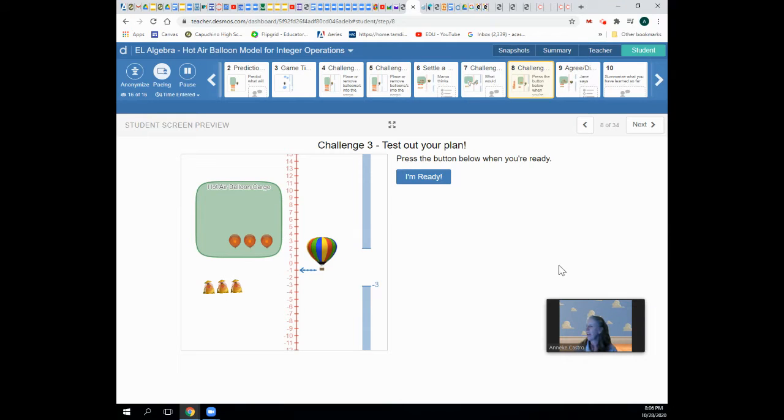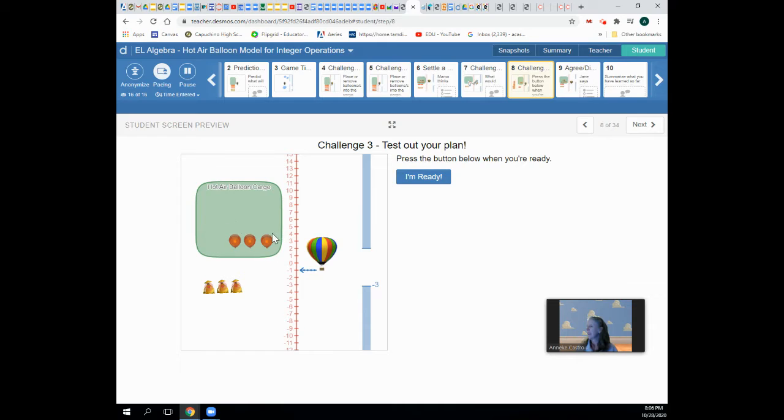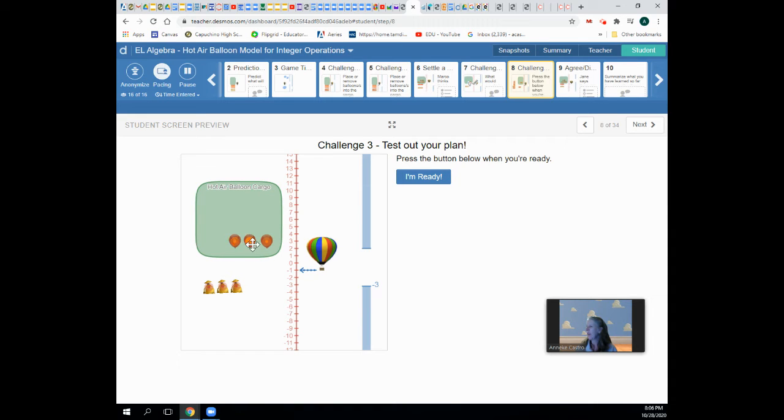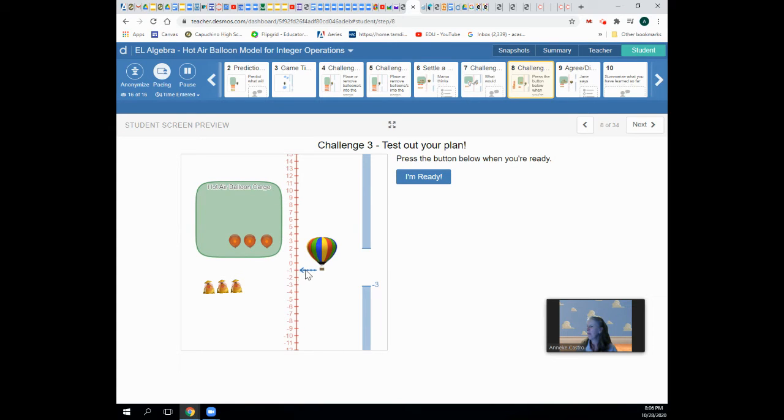Here is another situation. There is already stuff inside the cargo area. I already have three little balloons, and my hot air balloon is at negative one.